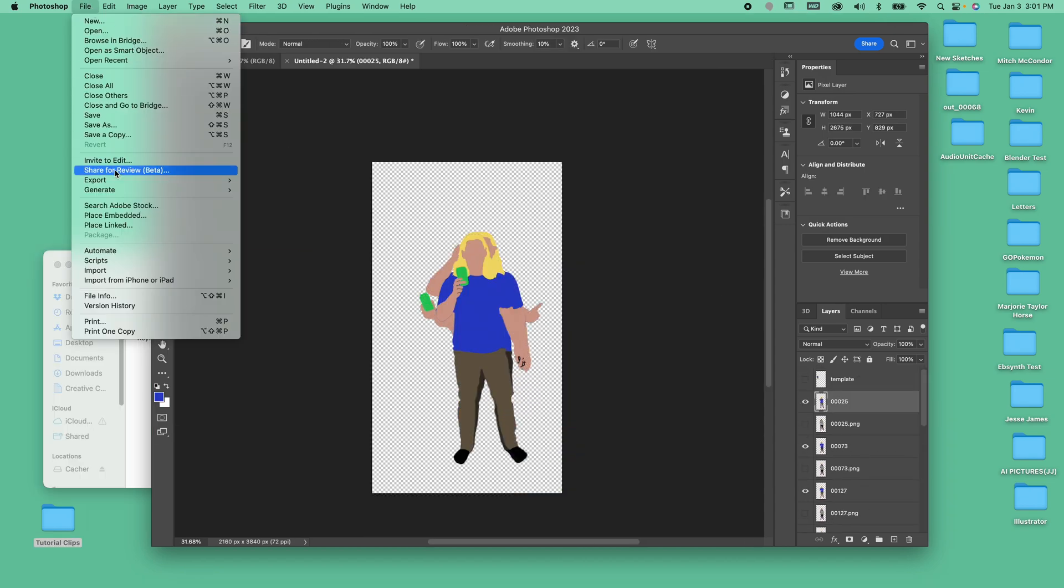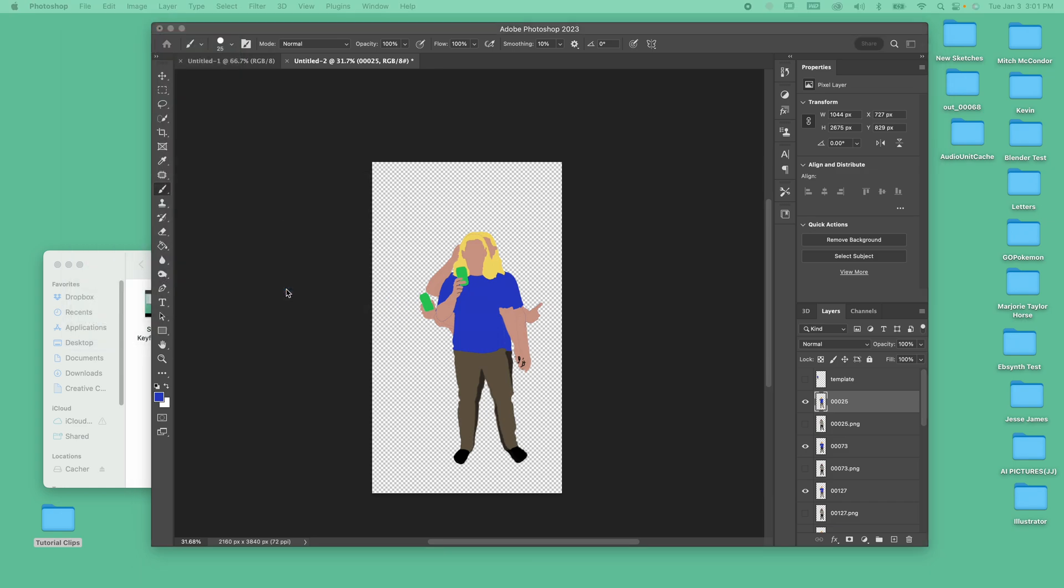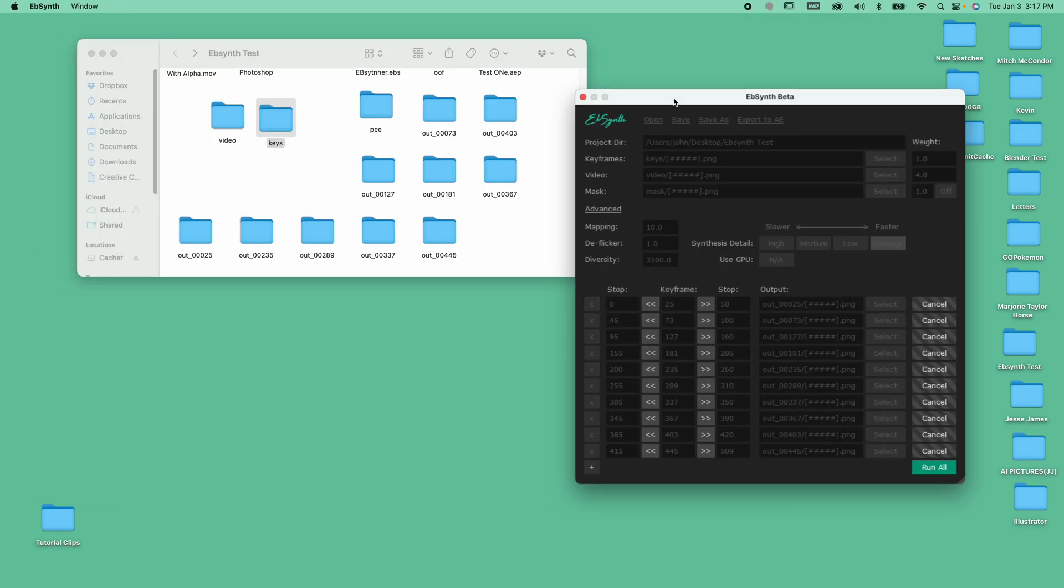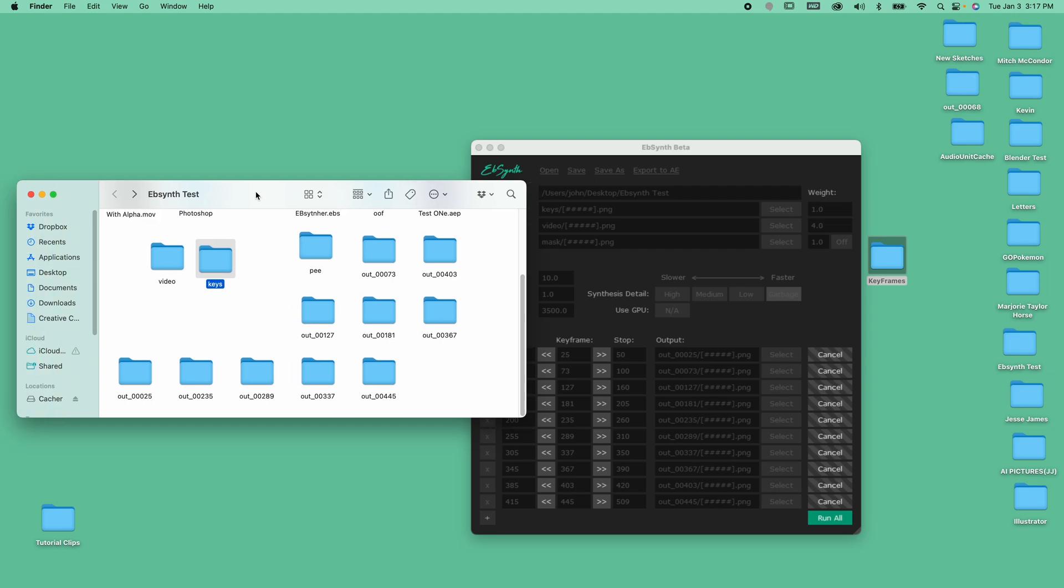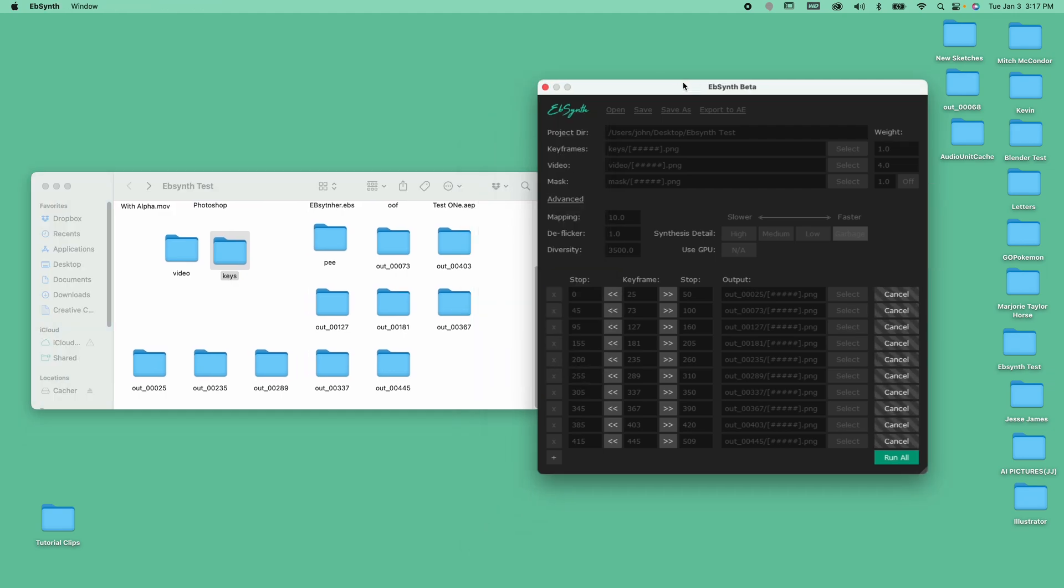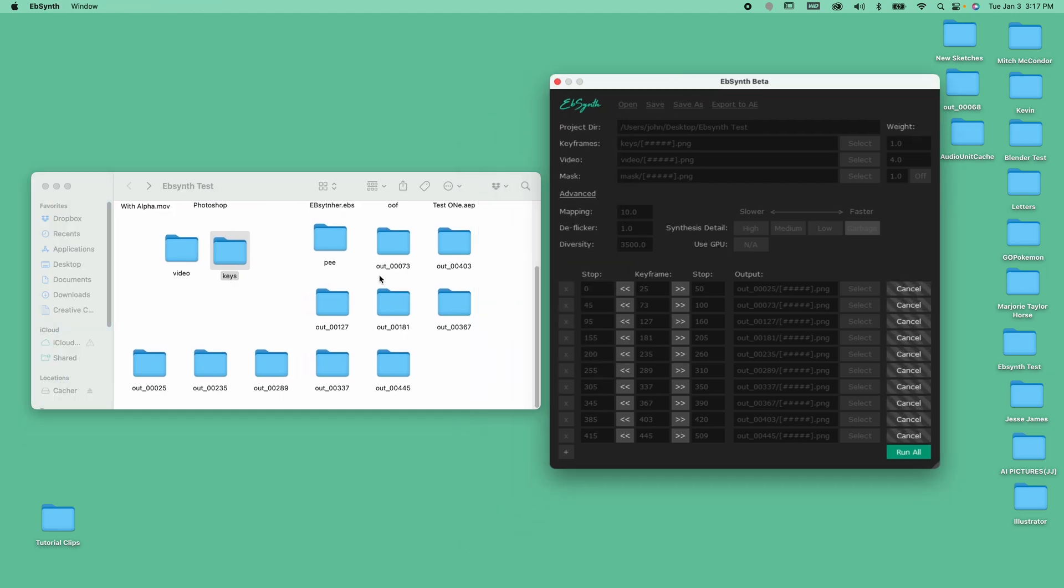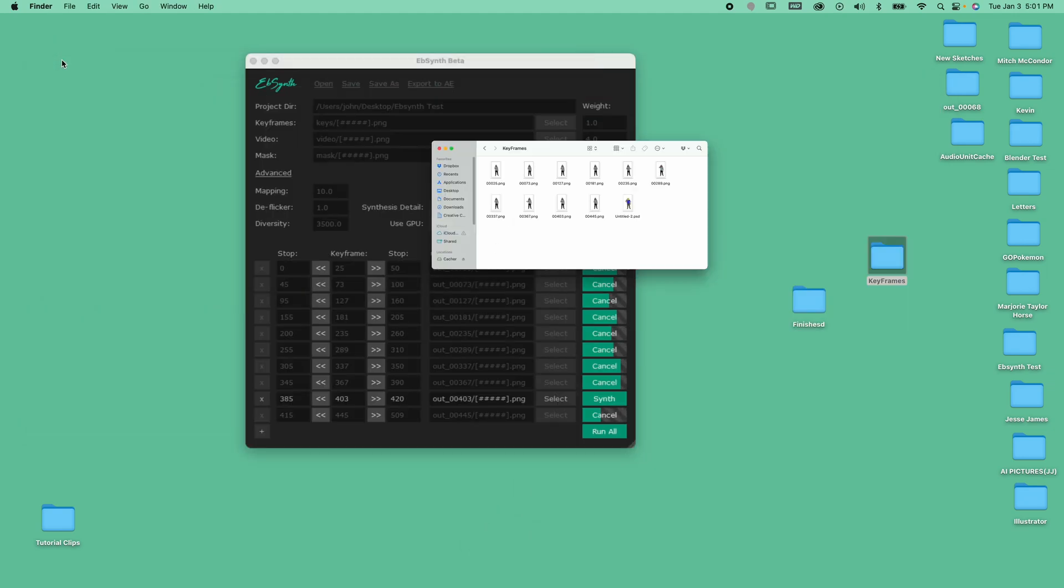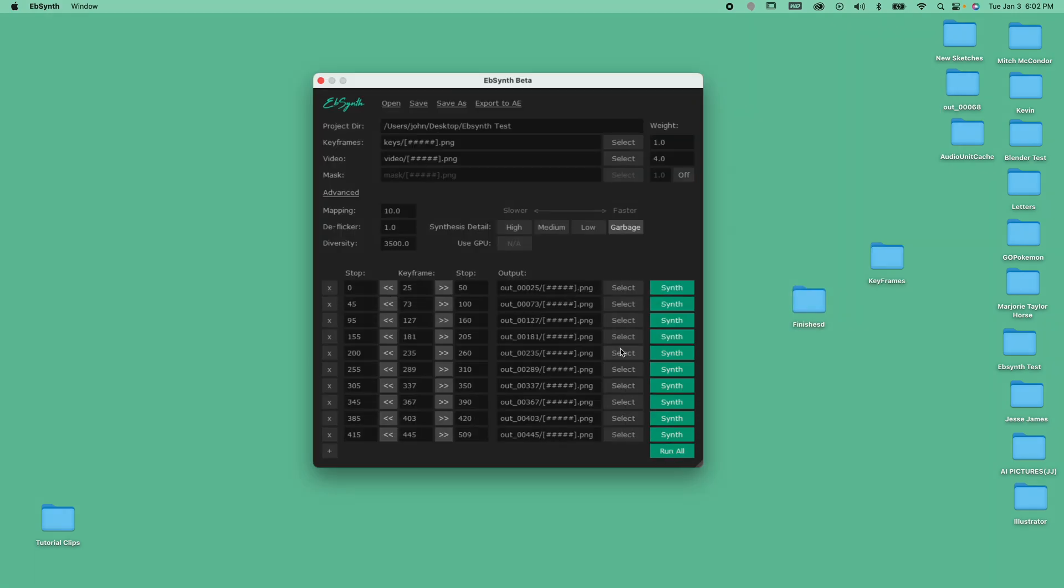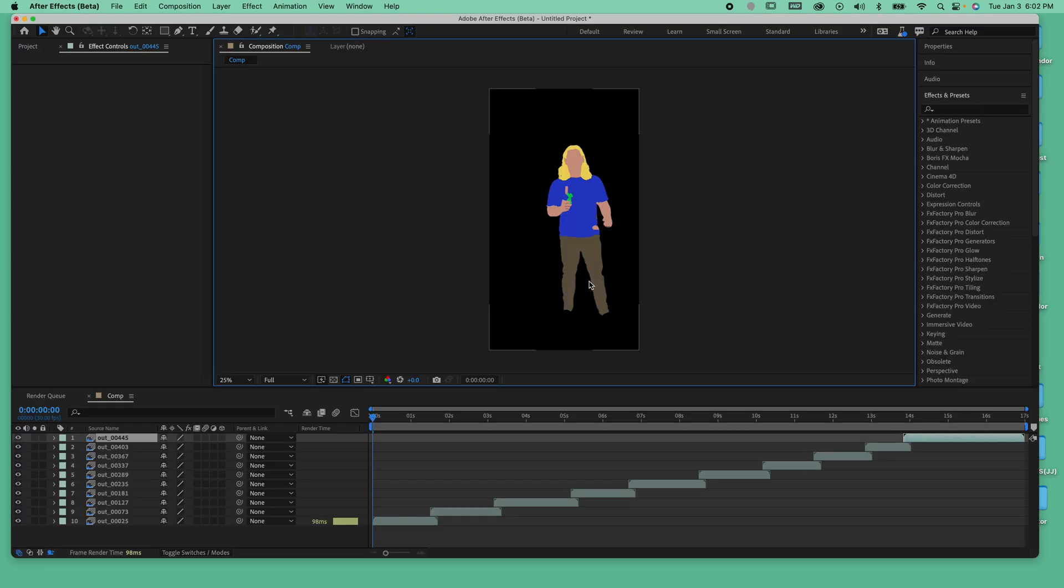Now, all we have to do is import both the video folder and the keyframes folder into Ebsynth and let the program do the rest of the work. And after the animation has rendered, we just hit Export to After Effects.